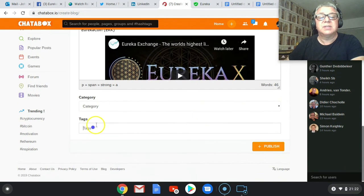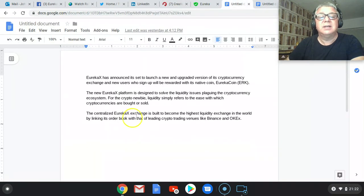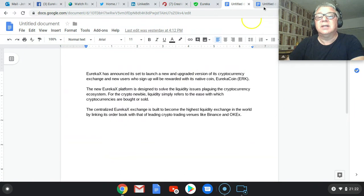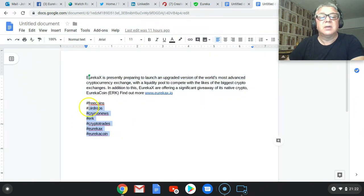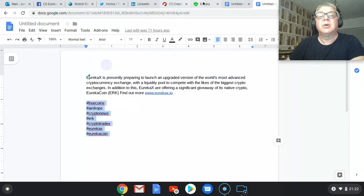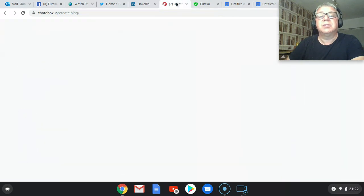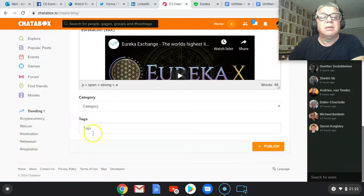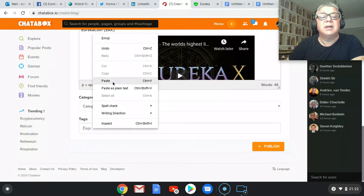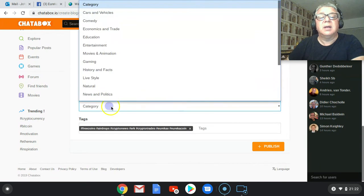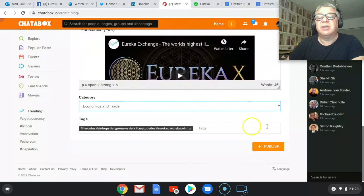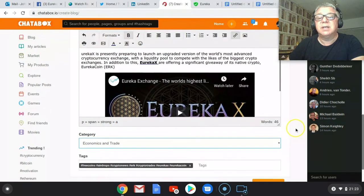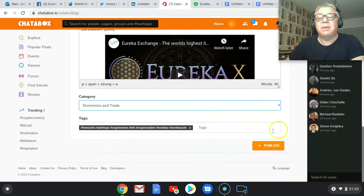So tags, what I prepared earlier. I'm going to copy those. Go back to Chatterbox. Pop them in there. And basically just check a category, economics trade for the sake of argument here, and publish.